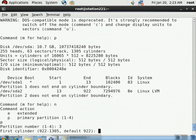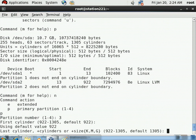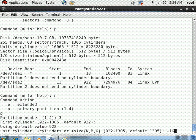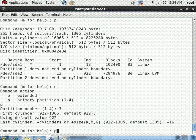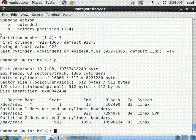For the first cylinder, the default value of 922 is already selected, so just press enter to accept it. For the last cylinder - the upper limit - enter +1G to create a 1 GB partition. Press p again to verify: /dev/sda3 has been created with a size of 1 GB.